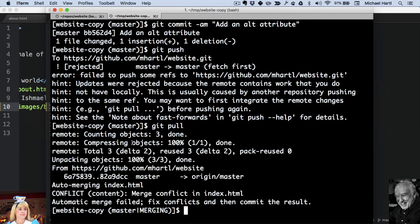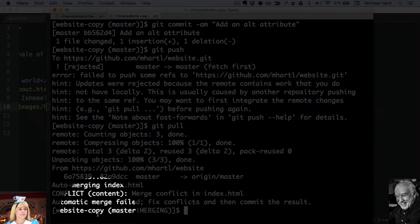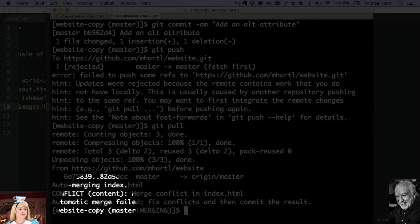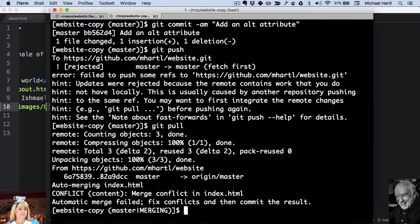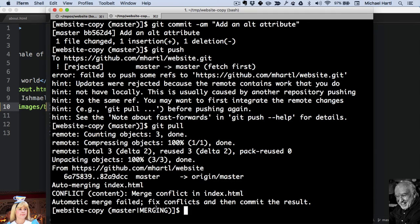And you can see here that the website copy, which is Bob's copy of the website, is in this special state. It's in a merging state. And that's because the automatic merge failed, and Git is telling us to fix conflicts and then commit the result.